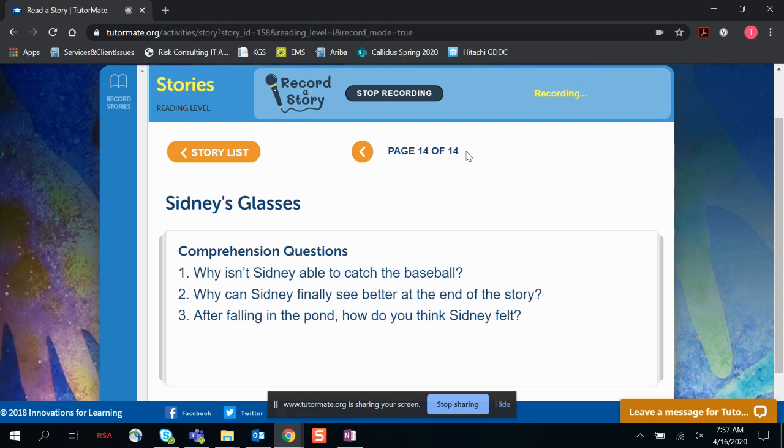And after falling into the pond, how do you think Sidney felt? He was probably pretty happy that he could see out of his glasses, and he might have felt a little silly that it took him so long to clean it.